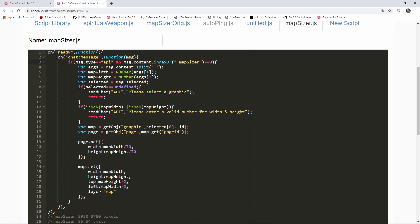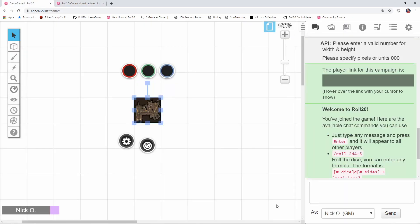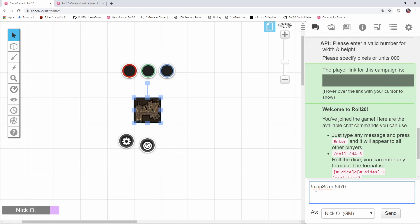Ultimately what we're gonna see is a command something like this where we say map sizer, we'll put in our dimensions like 85 by 40 units, or like we were doing before where we put in the pixel dimensions and just be able to specify are we going to use units or pixels.